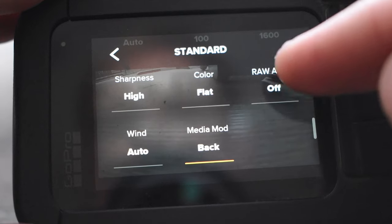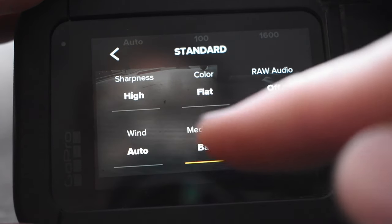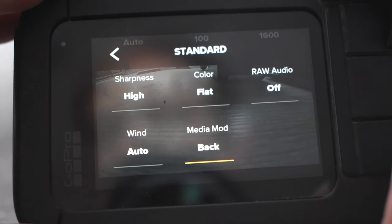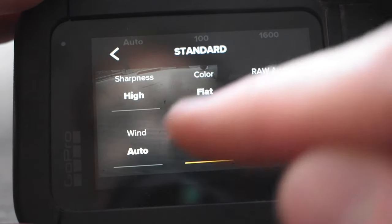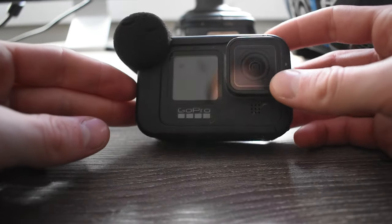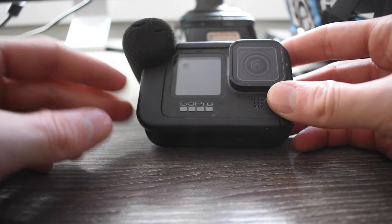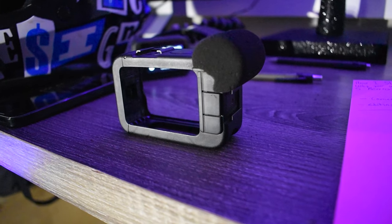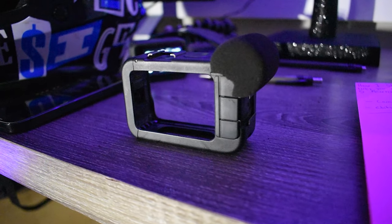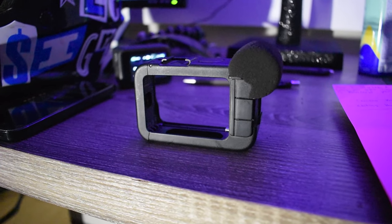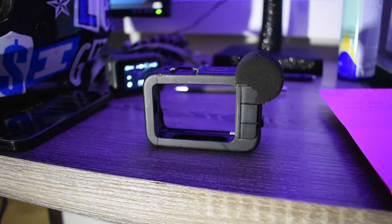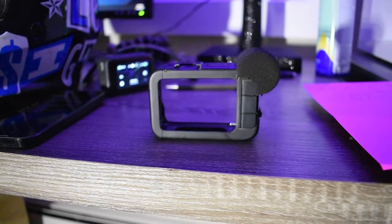Now when it comes to the raw audio, the wind section, I don't necessarily use either of these. As you guys are able to see, we use the media mod. Now if you want good audio coming out of your camera, you're definitely going to want to pick up one of these media mods. It's just an absolute night and day difference.